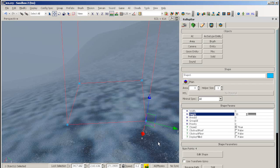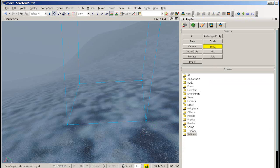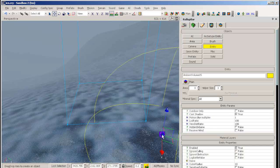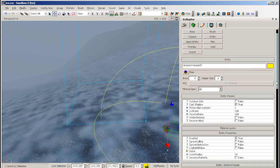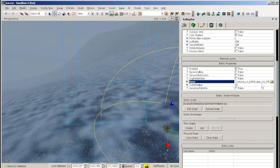Next, go into the roll up bar entity tab, to sound, and drag out an ambient volume. Now go into the properties of the sound, and select the one you want.